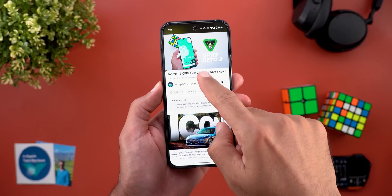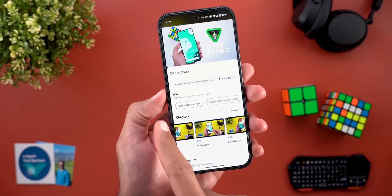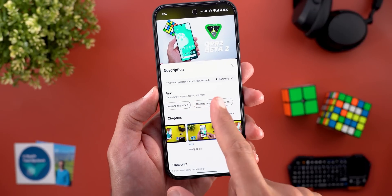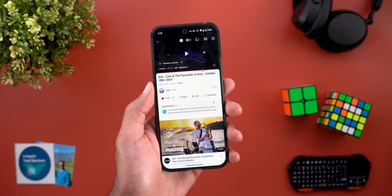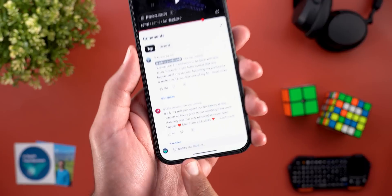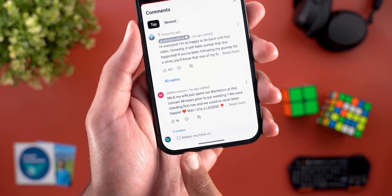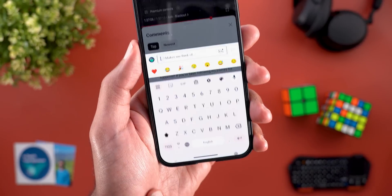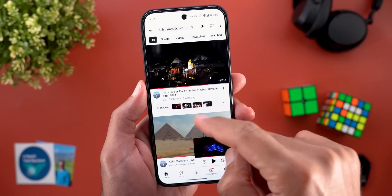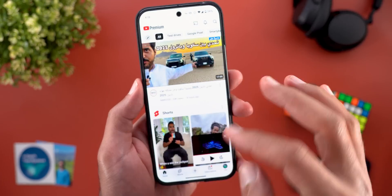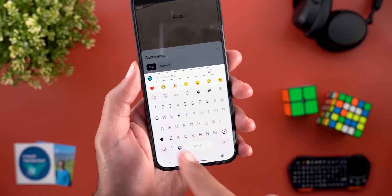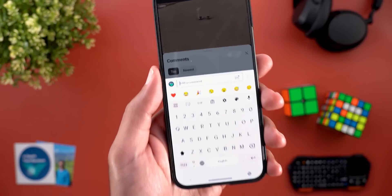When you expand the video description and scroll down, you will see a new ask section that will help you summarize the video or recommend related content. And when you play music inside the normal YouTube app and then try to write a comment, the text box will give you a hint about what to type — this is not the case with normal videos. So for example, when you open any normal video and try to write a comment, it doesn't show the same thing.